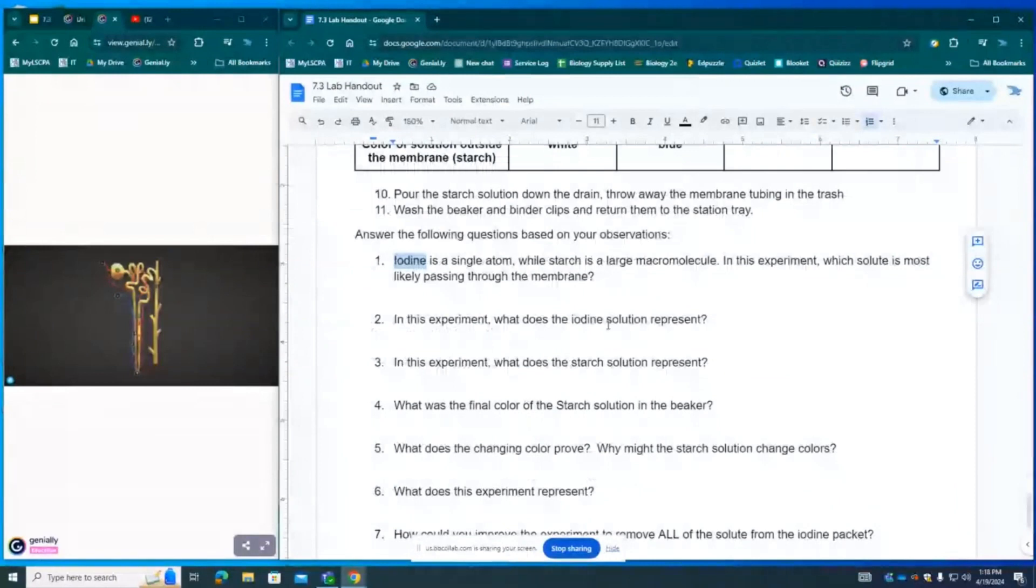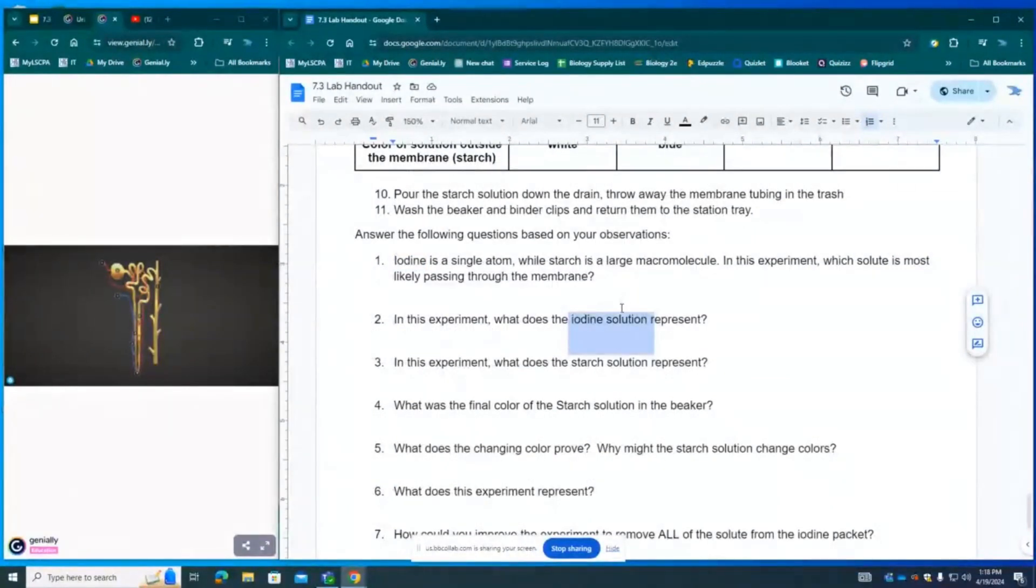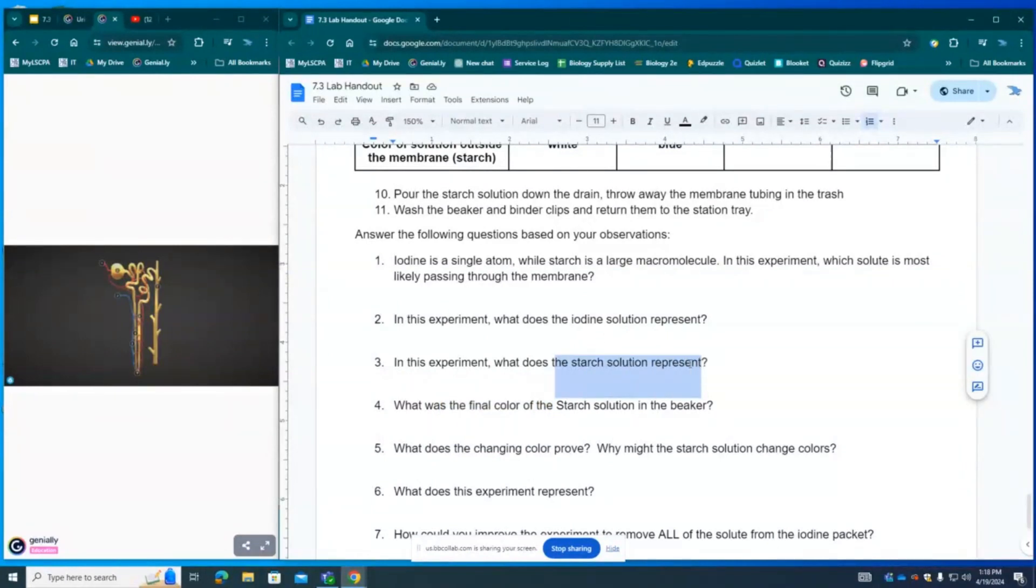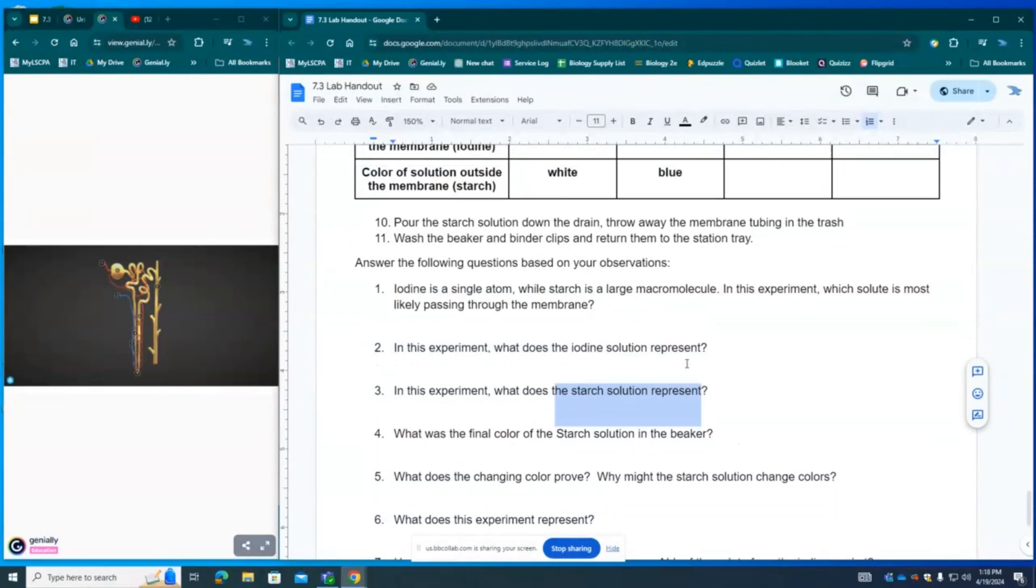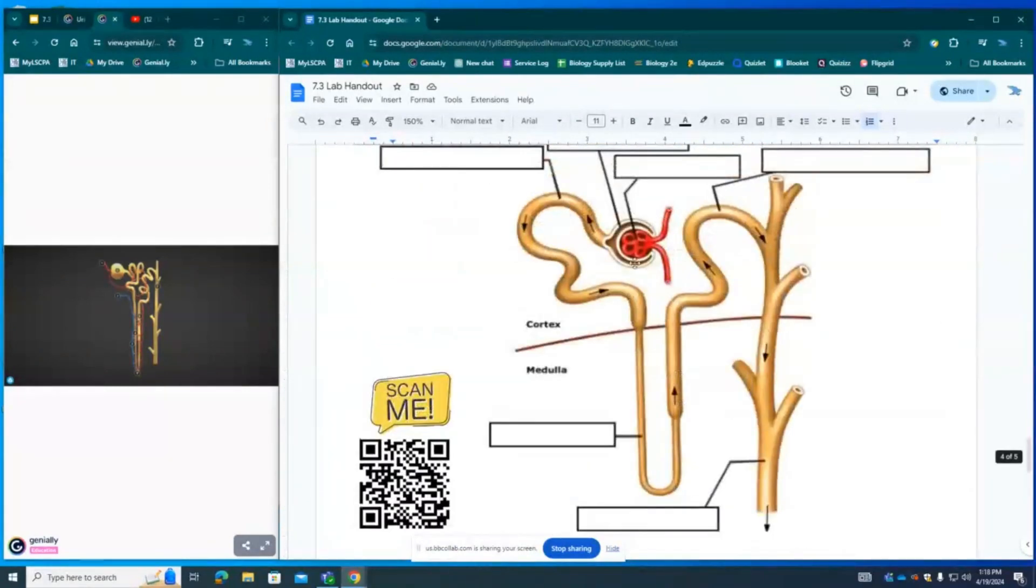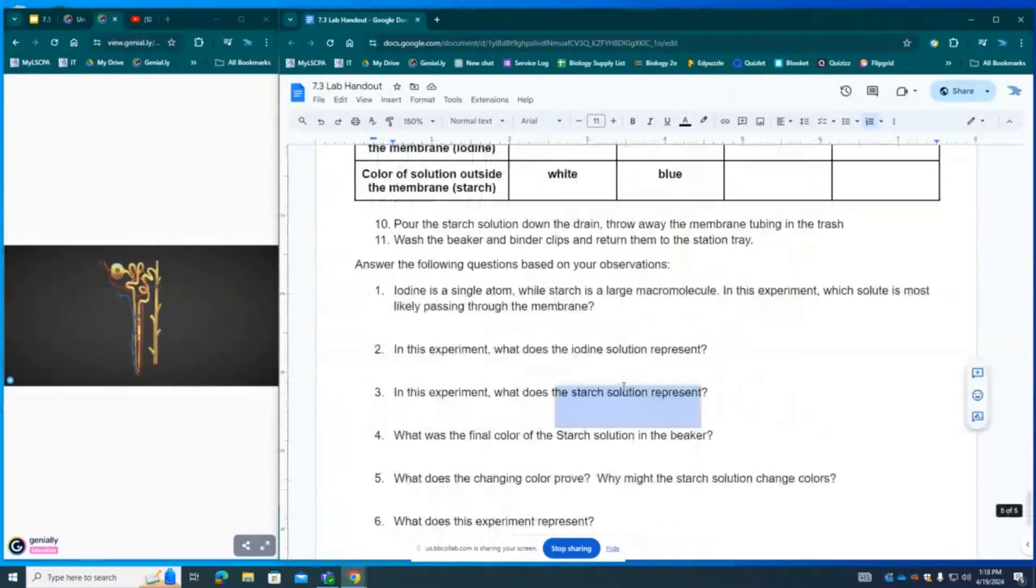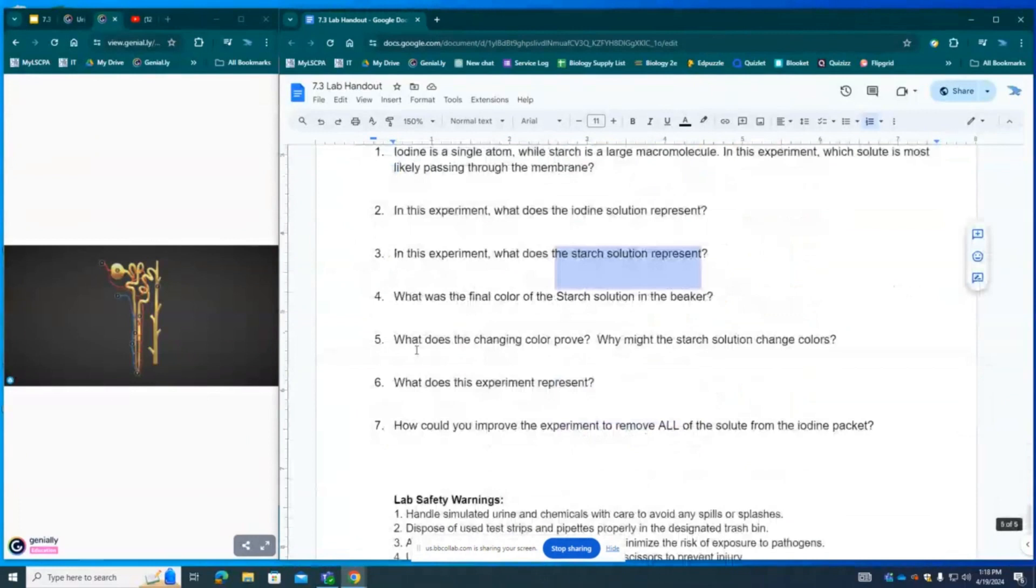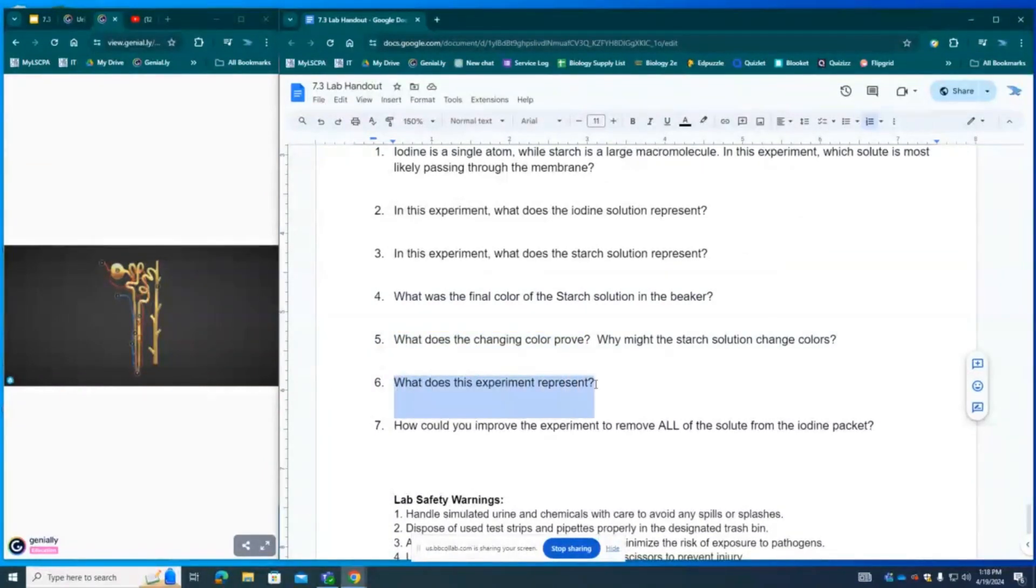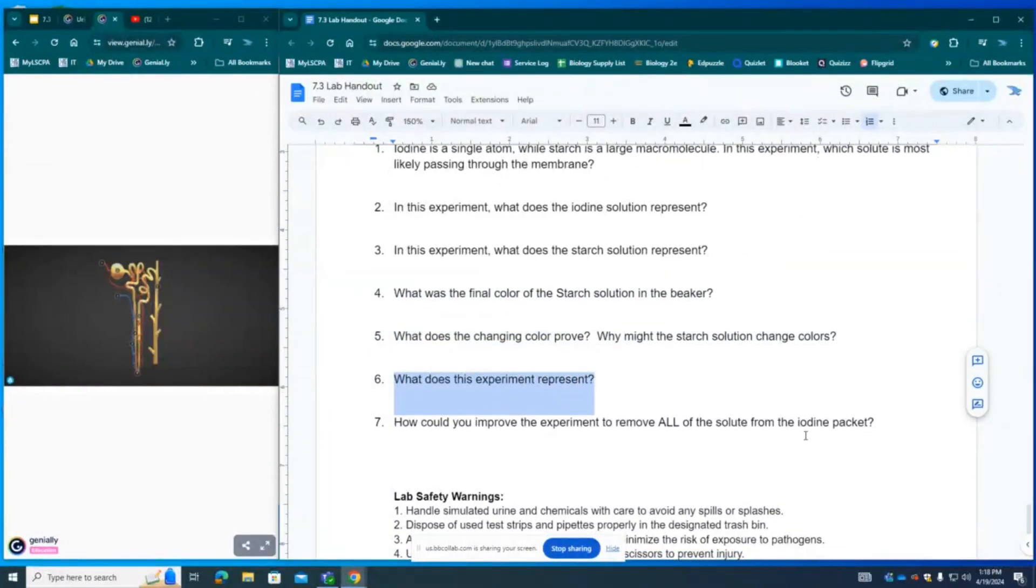Number two says, what does the iodine represent? Well, it's going to represent your blood, whereas the blue color, the final color represents the waste leaving your blood, while the starch solution represents either the fluid inside of the dialysis machine or the pressure gradient created by the medulla of the kidneys. Number five says, what does the color change prove? Well, it proves that our experiment was effective and that wastes were removed from the blood. And this represents dialysis.